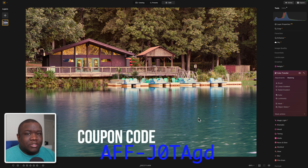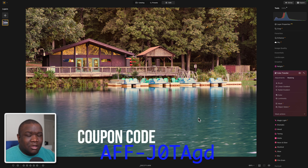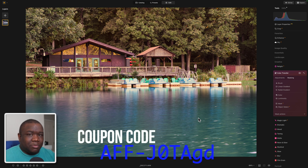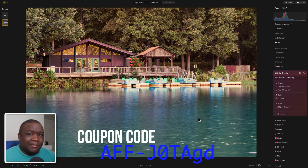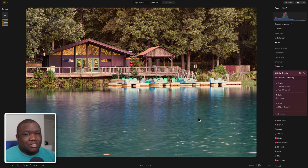Hopefully you found some value in this content. If you did, smash the like button. If you want to pick up Luminar Neo and save a little bit of money, consider using my affiliate code in the description box below. If you have questions, let me know in the comment section below. Until next time, stay inspired and keep creating.